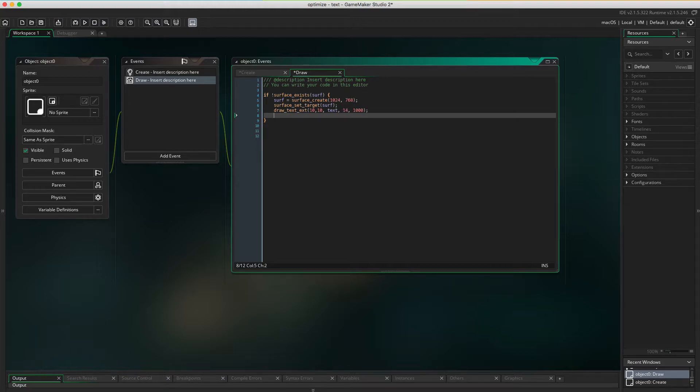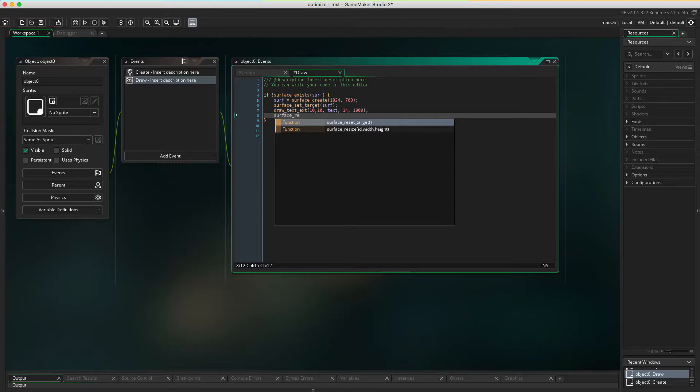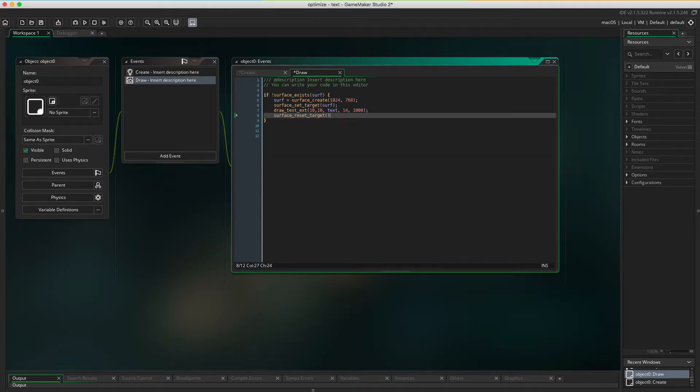Now we're done drawing to the surface. So we want to tell GameMaker to go back to drawing to the default surface again. It's done by surface_reset_target.